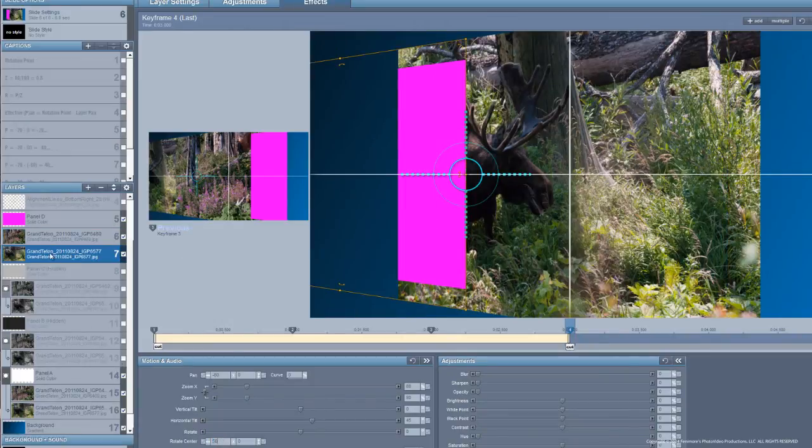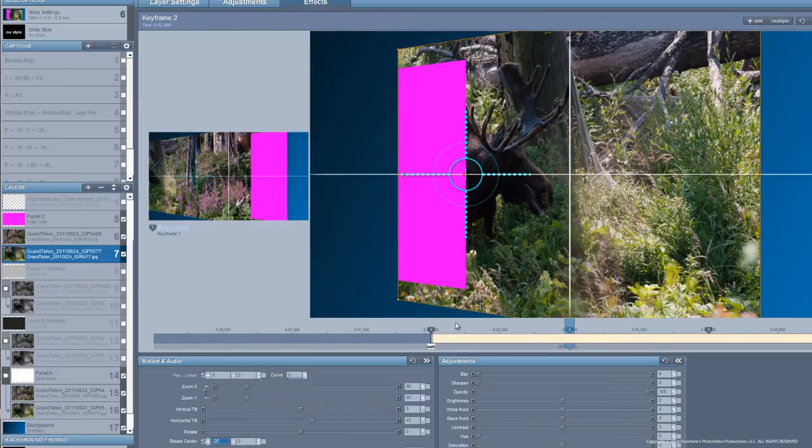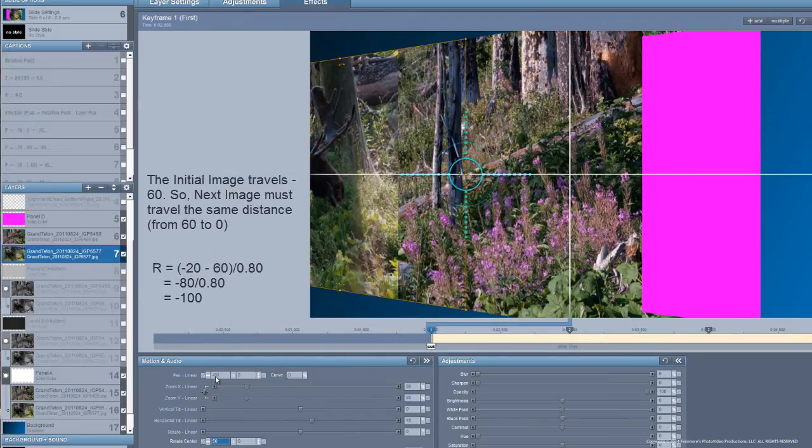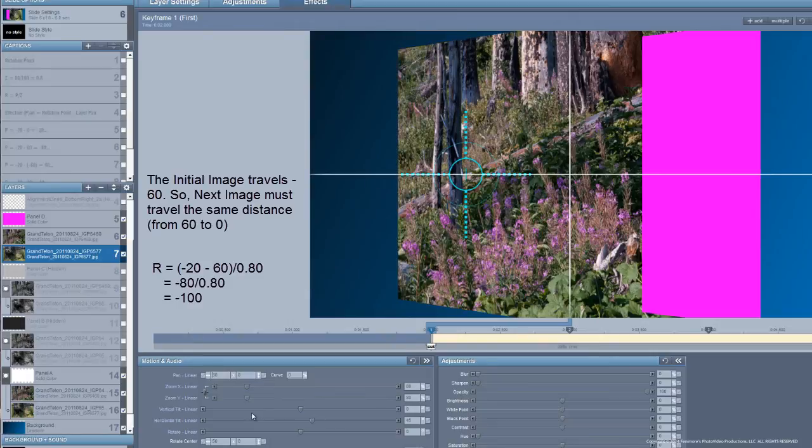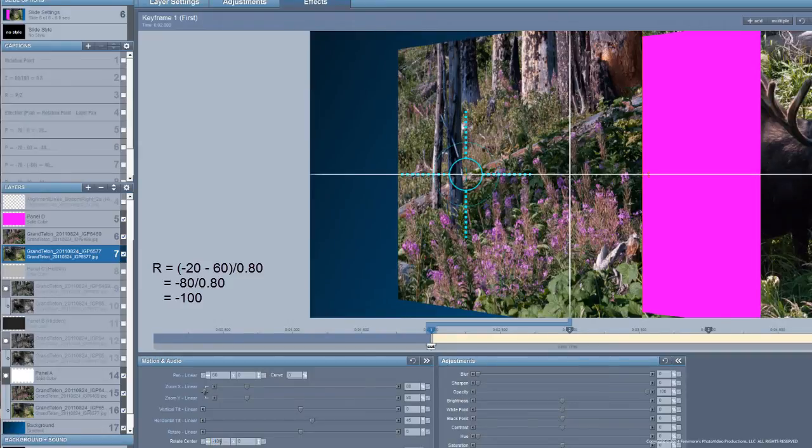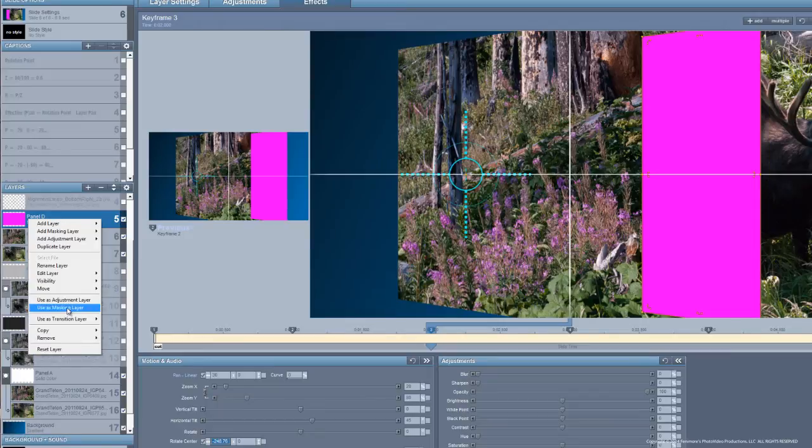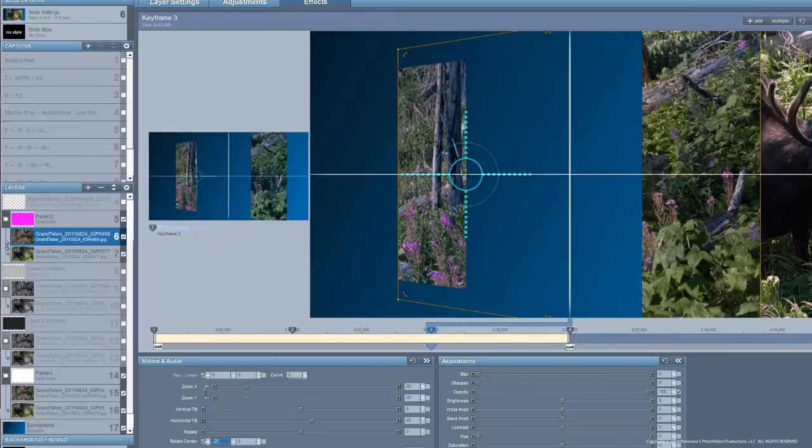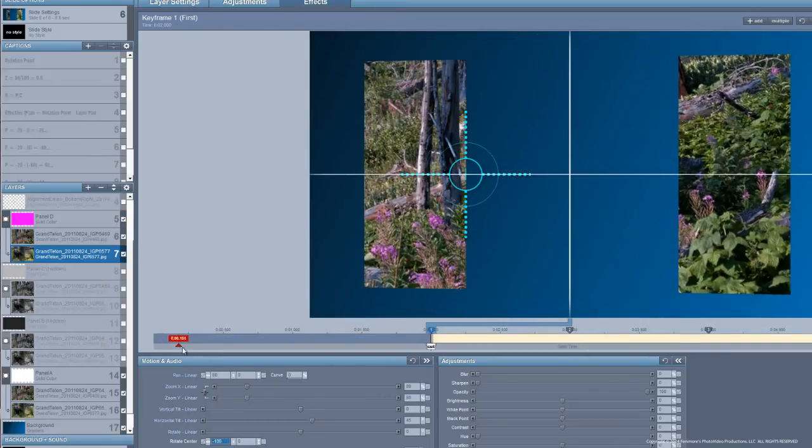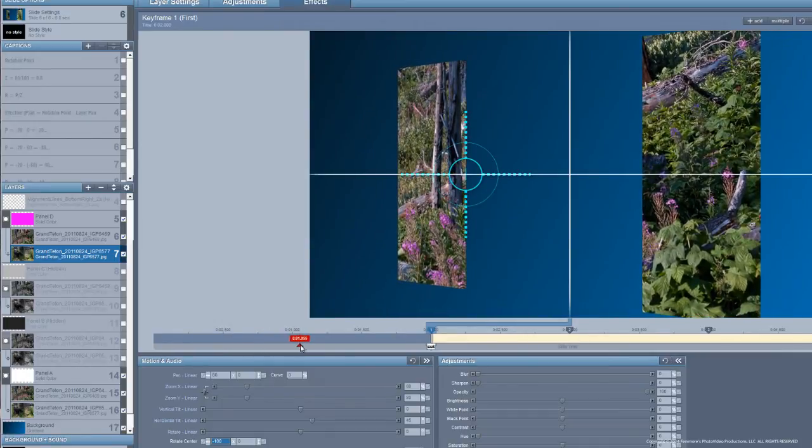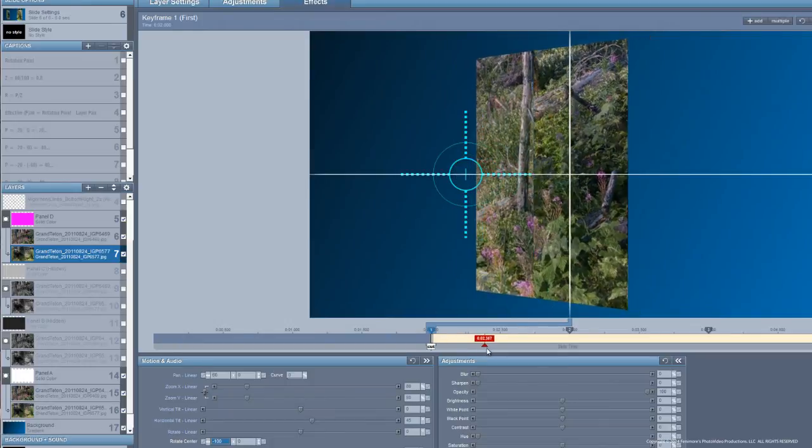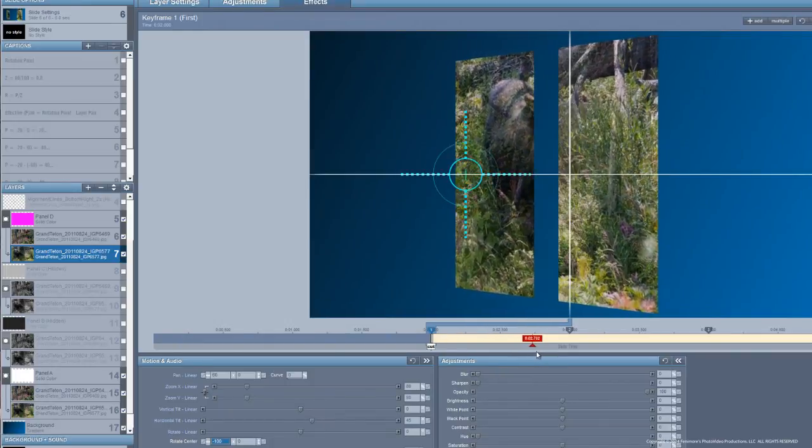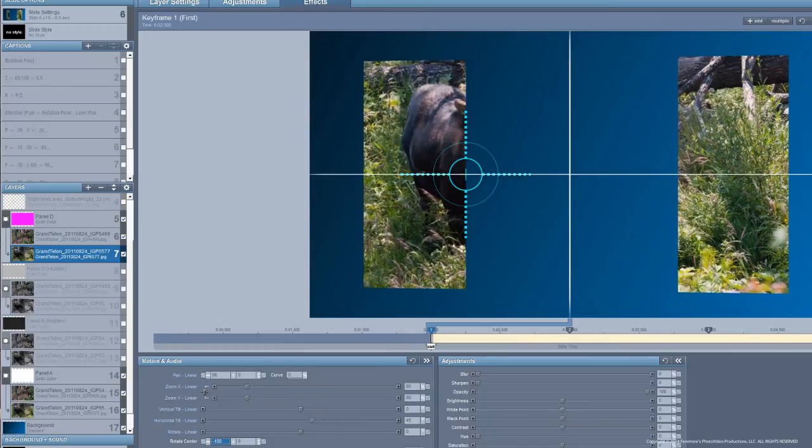We go to the next layer and it's going to travel, or it's going to start out not at minus 60, but at 60. And our rotation center in that case is going to be minus 20 minus 60 is equal to minus 80. We divide a minus 80 by 0.8 and we get a minus 100. That's all we're going to do. We mask this. And let's check it out. Both images or both panels rotate together. They swap positions and fade from one image to the next and rotate back.